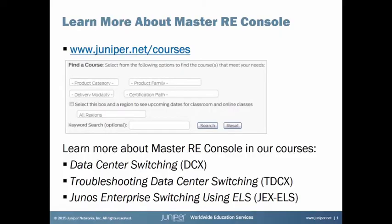Hi, this is Jeff Flaherty from the Juniper Network's Education Services Lab team. If you are interested in learning more about Master RE Console, be sure to check out our courses that cover it, including Data Center Switching, Troubleshooting Data Center Switching, and our Junos Enterprise Switching using Enhanced Layer 2 Software, or ELS. For full details on these courses, just visit www.juniper.net/courses and do a quick search. Now let's get to your Learning Byte.